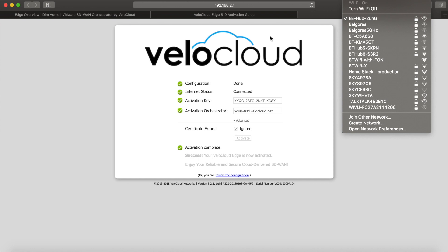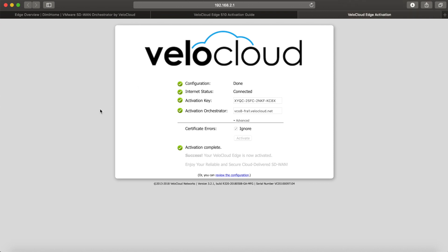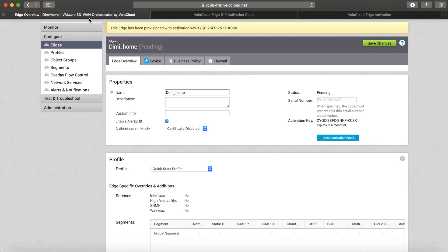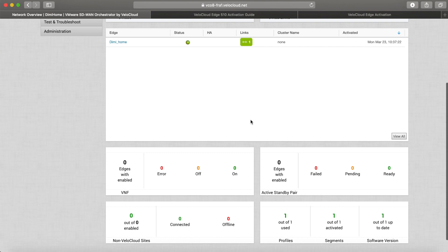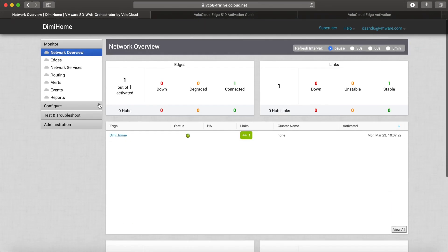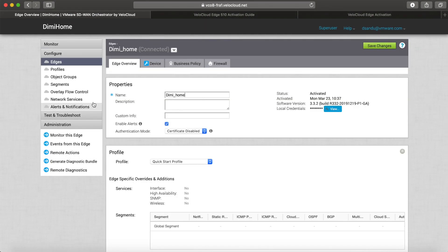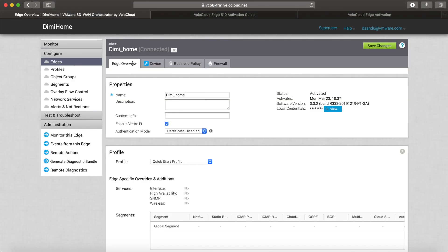I can now hop on my regular WiFi and back into the orchestrator. I can see my edge has a green light, so I can click on the Monitor button and see that it is activated. The status is green. I just have one link to my ISP, and if I go back to the Configure page, I can see that it is now connected and ready to take new configuration.